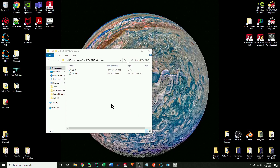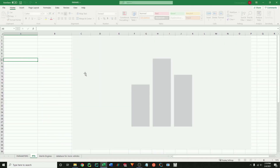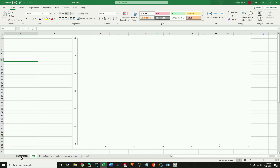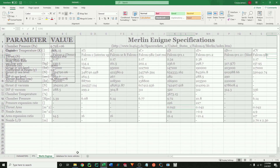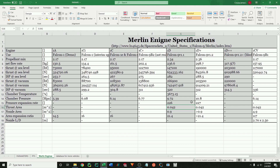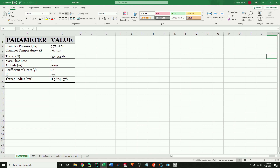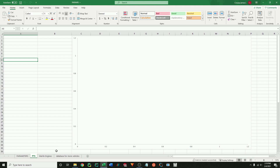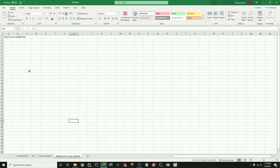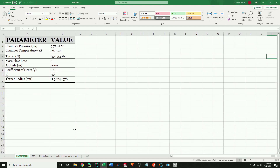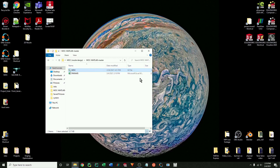The first step is to generate the nozzle geometry. You'll find two files: an Excel file and a MATLAB code. The parameters page is where you fill out the specifications for the nozzle you want, and then the MATLAB code will read this page and output the design points to the PTS page. I have some data in this Excel for Merlin engines, but you can also find more vehicles in the database link provided.